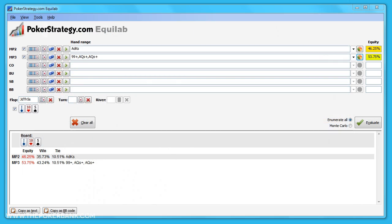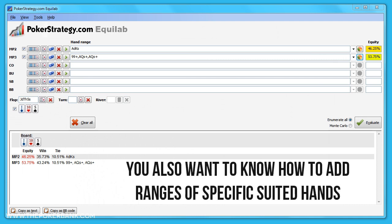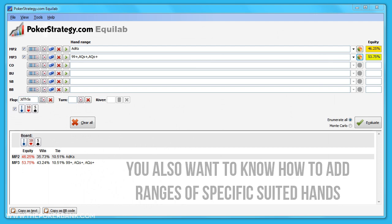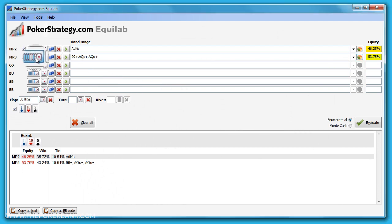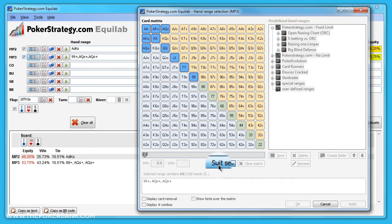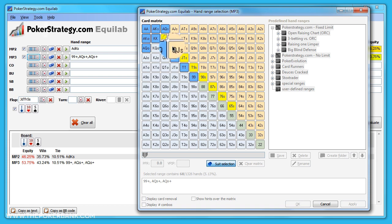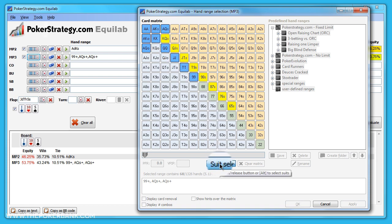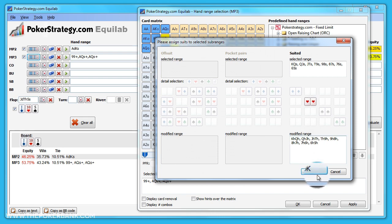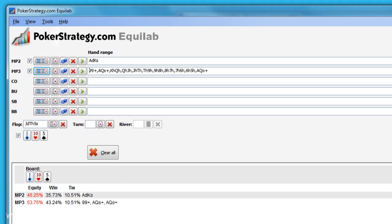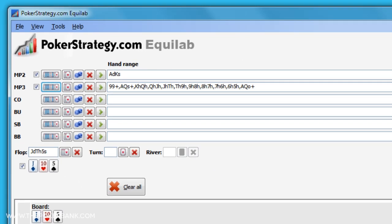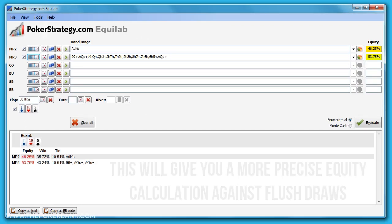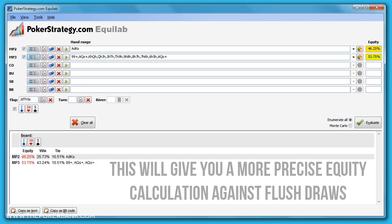Another quick note is adding specific suited combos of hands. Say a flop has two hearts and you only want to analyze your opponent's suited connector range in hearts. We'll open up the range, click the suit selection button, add all the suited connectors that you want to add that you think makes sense in your opponent's range, then click the suit selection button again, now choose hearts, OK, and now only the heart combinations of hands have been added. This is great and gives you a very specific equity calculation when you're going against flush draws.